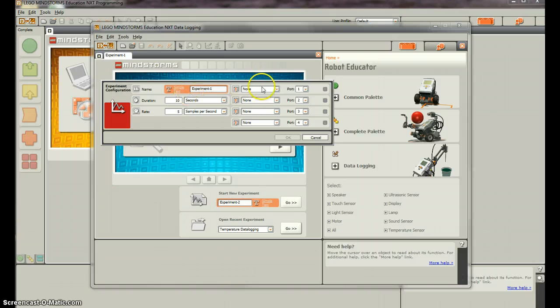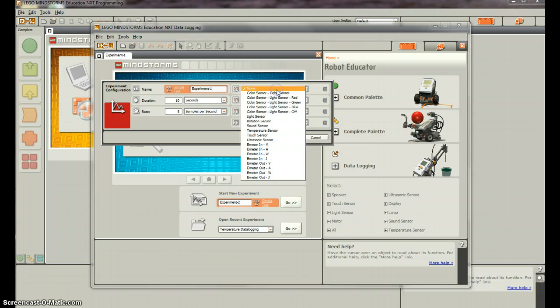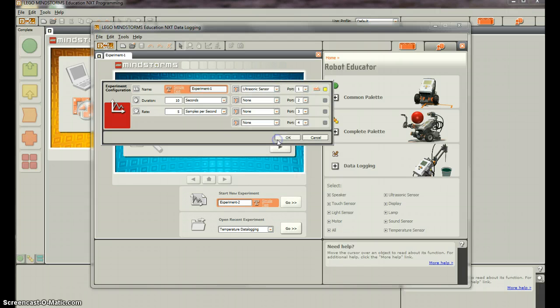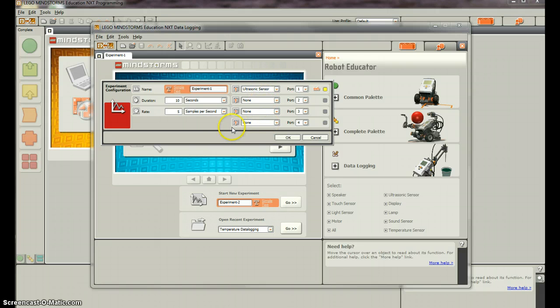So we can rename it. Then we can do duration and rate. But first what we're going to do is make sure we're measuring ultrasonic. And as usual it displays inches. Now we have four ports for sensors so we could have four sensors at the same time doing the same thing - data logging. But we're just going to have one for now.